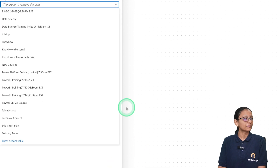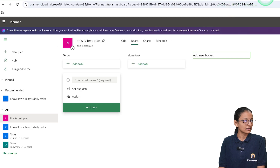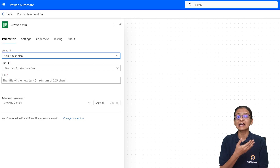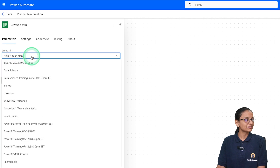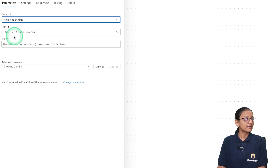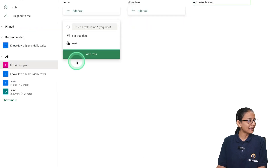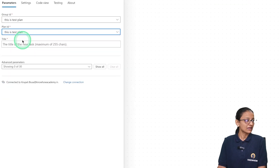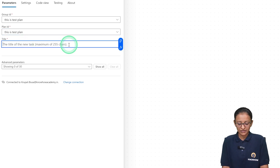In Microsoft Planner I have created a plan called 'This is Test Plan', and I want to create a task under that. From the dropdown list I am selecting 'This is Test Plan' — it shows all groups available in my login. Now for the Plan ID, I select 'This is Test Plan' again. For the title, I am entering something like 'Record video on Automate'.